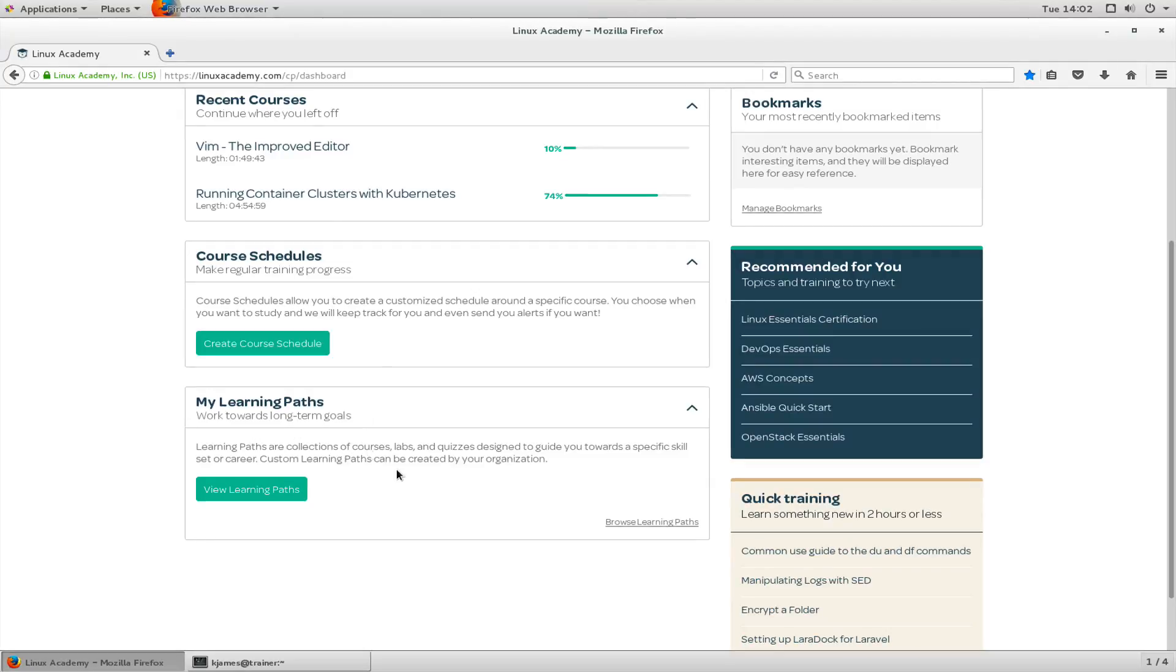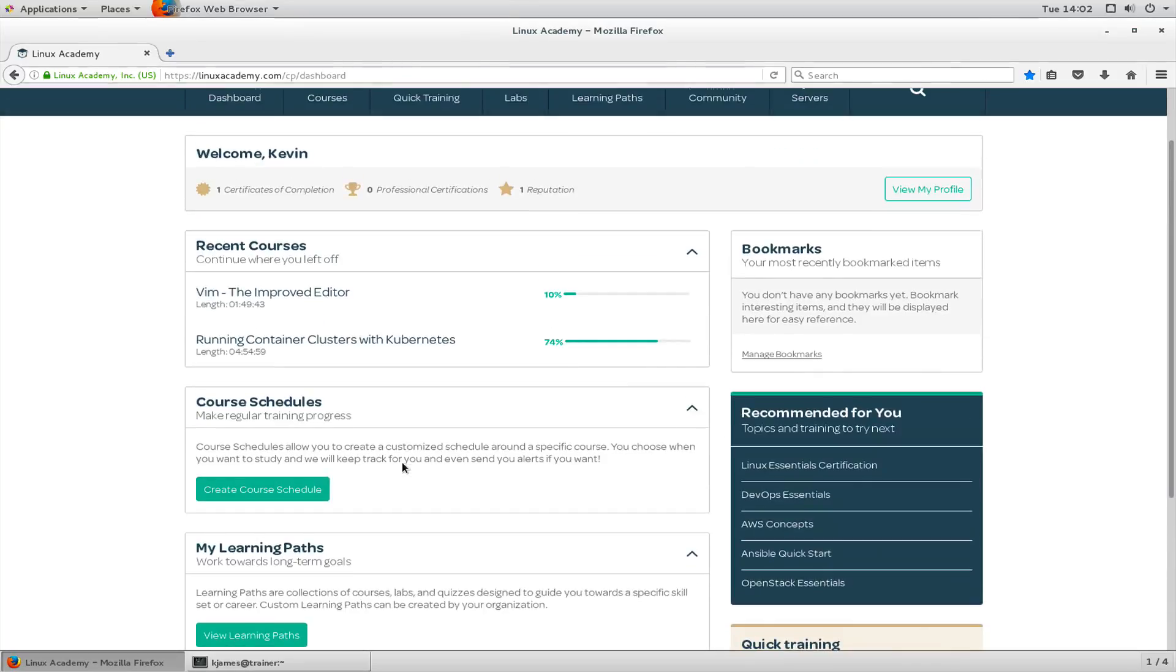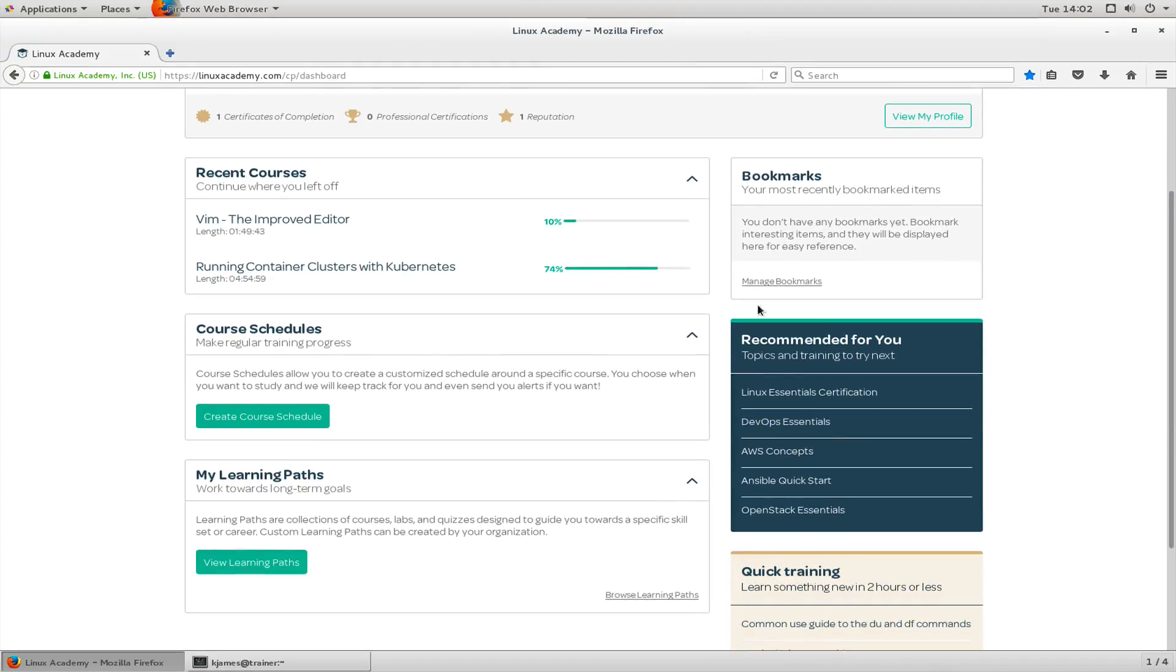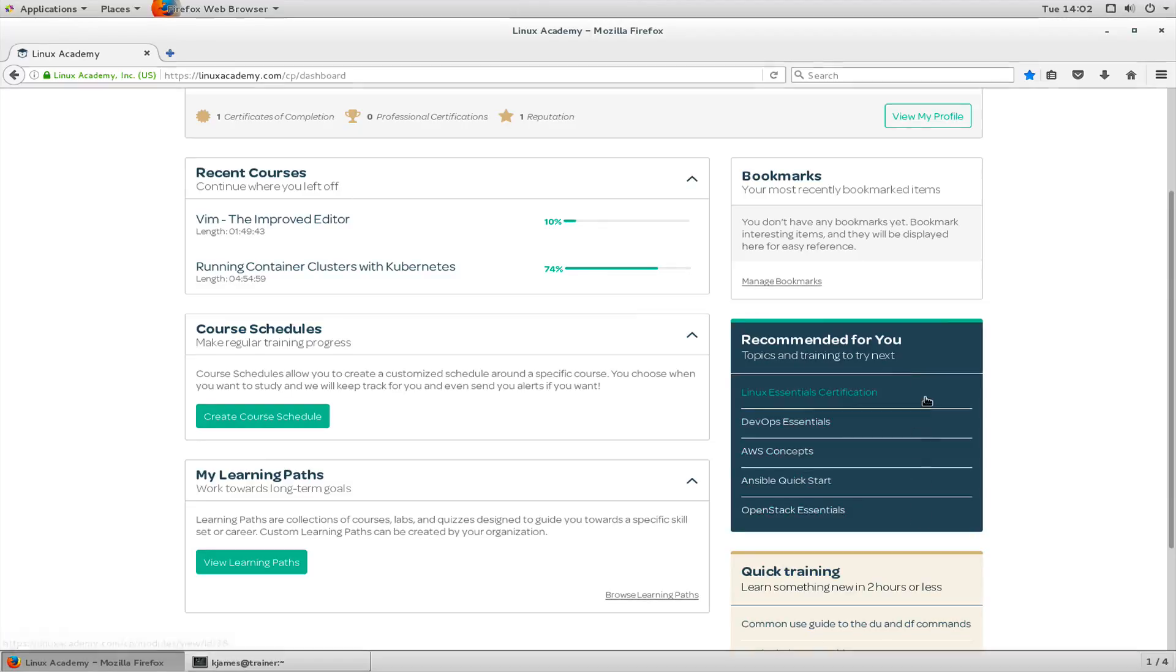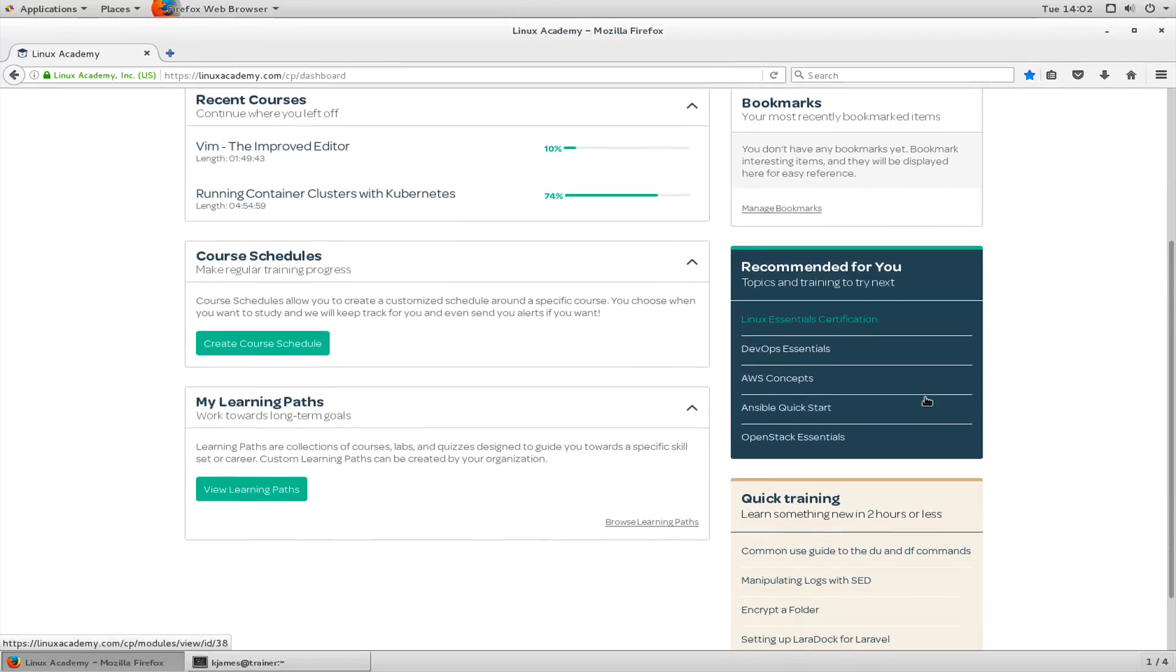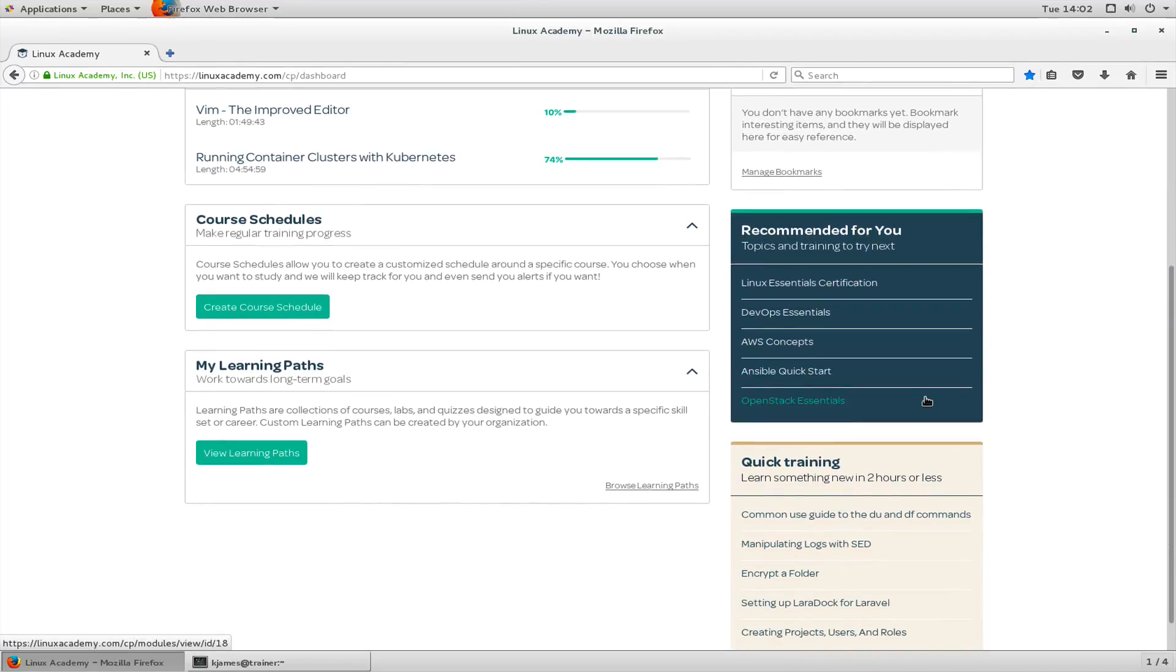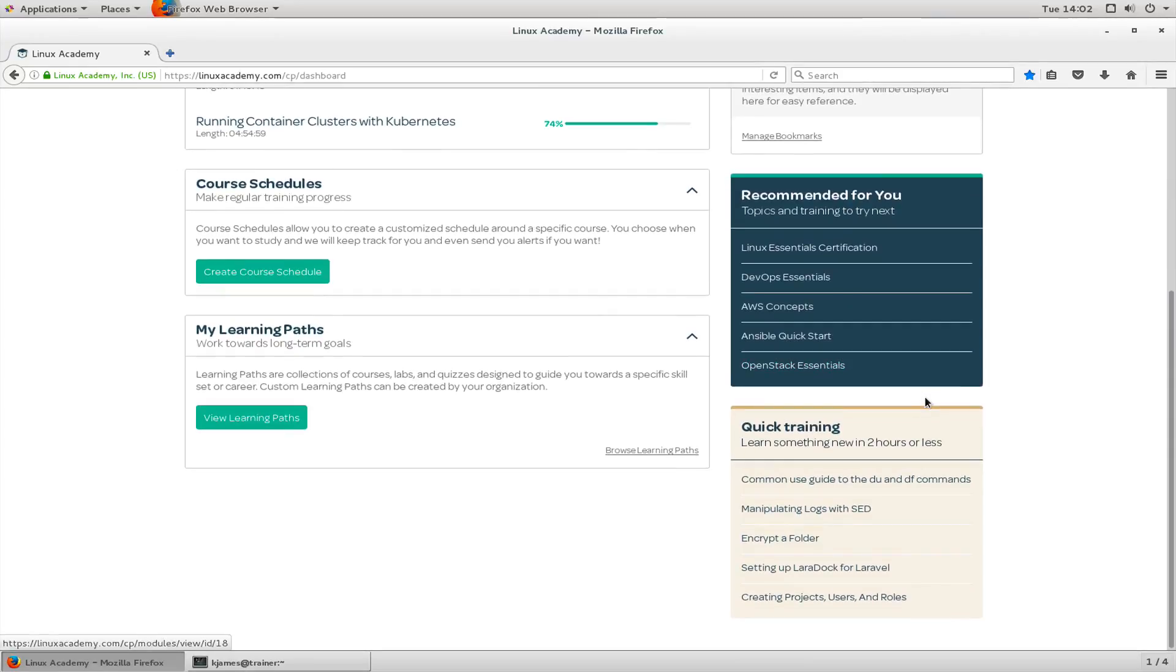It'll show you things like learning paths, which is a collection of courses and quizzes designed to guide you towards a specific skill set or career. You have bookmarks so you can bookmark an item and it makes it easier to go back to later. And depending on the training that you do, we'll have recommended content for you. For instance, if you're doing the running container classes with Kubernetes, you may see these options here and they're further areas you can continue your training.